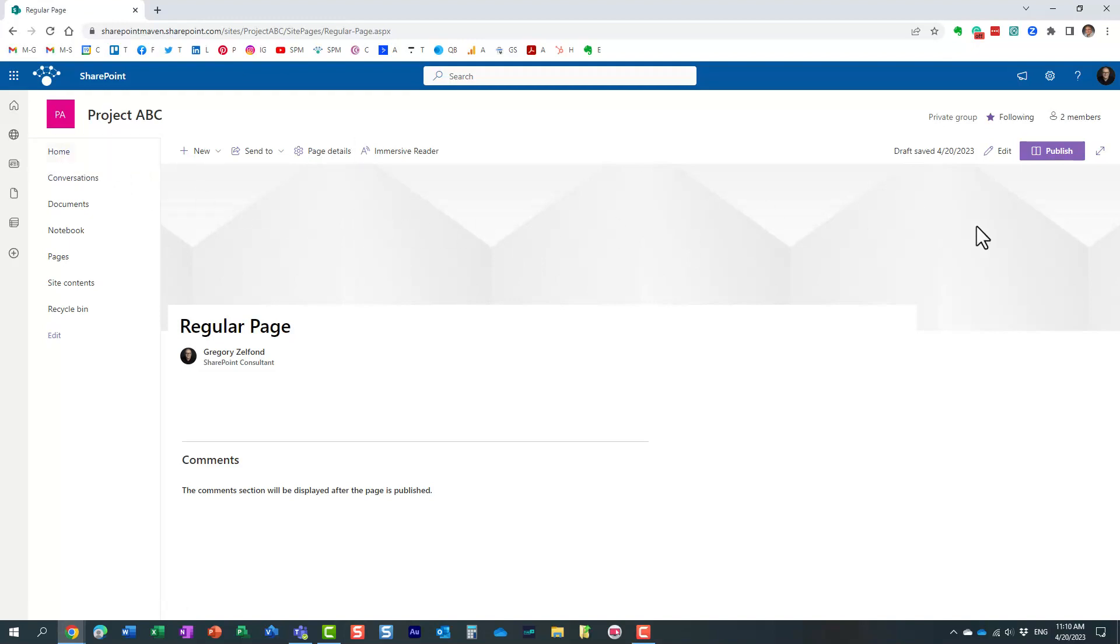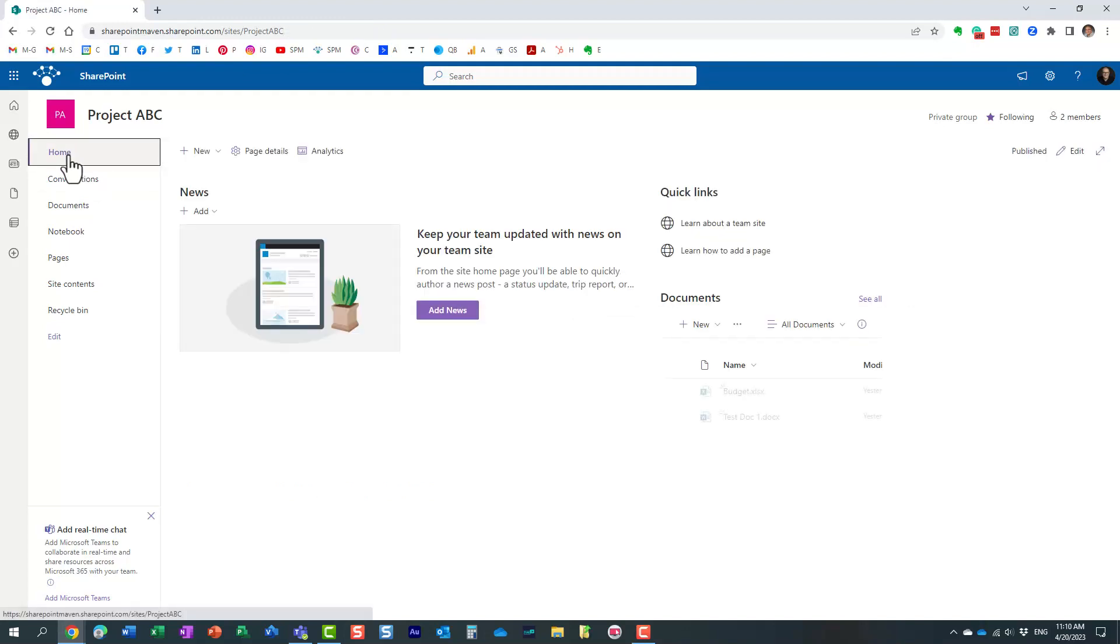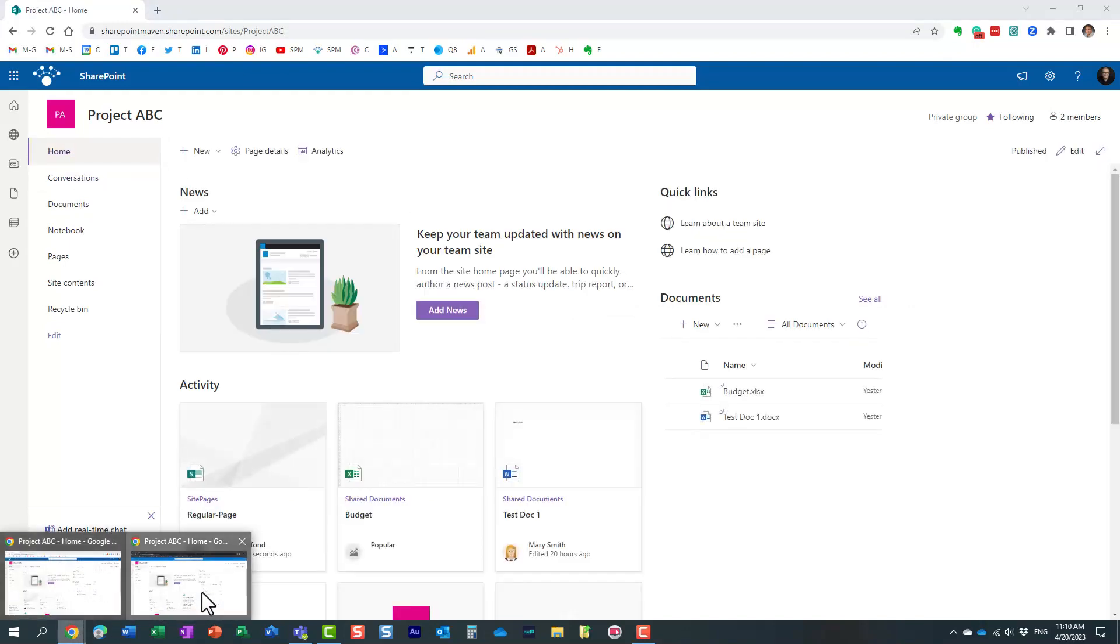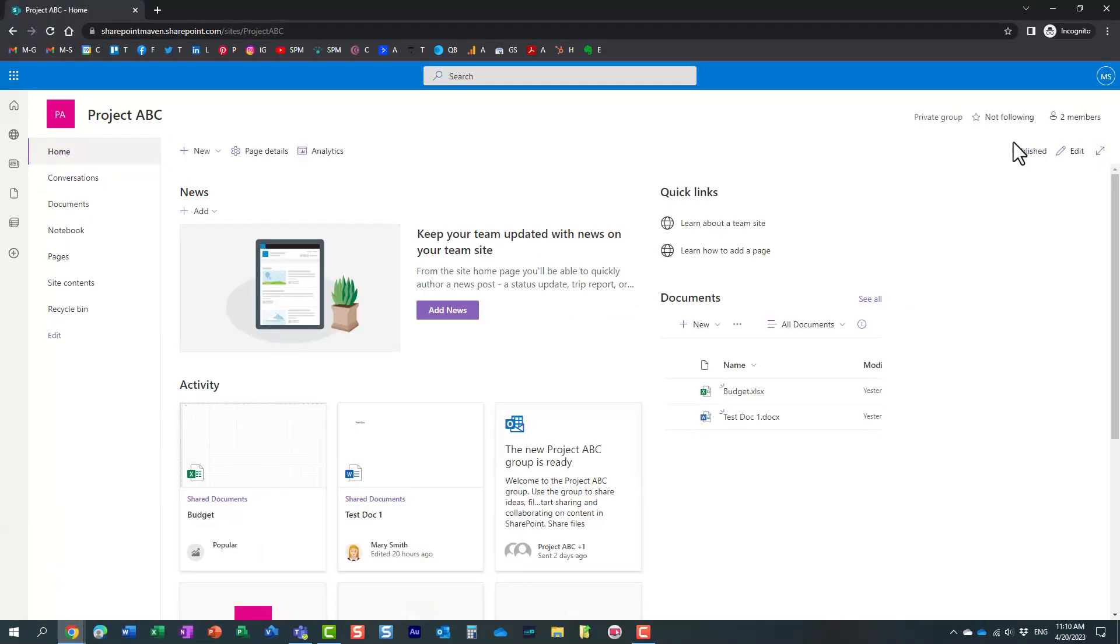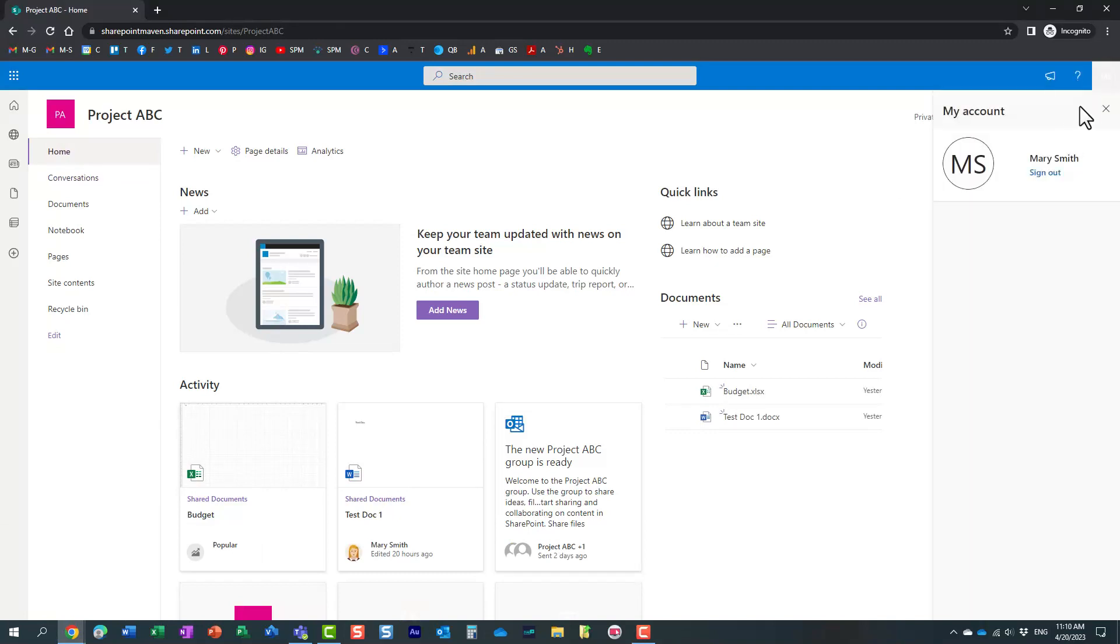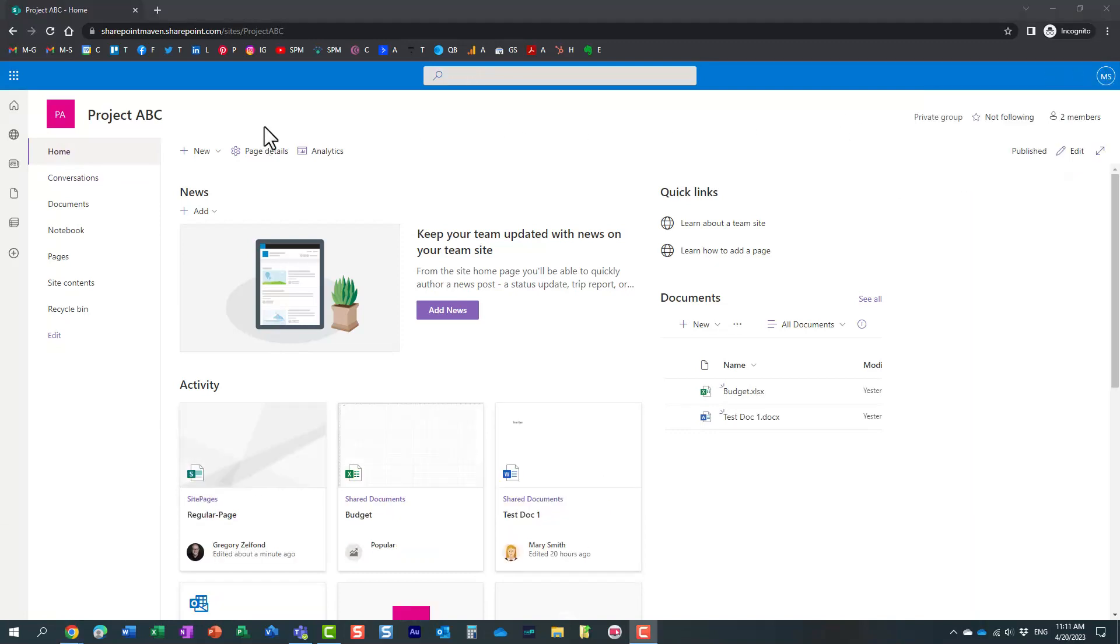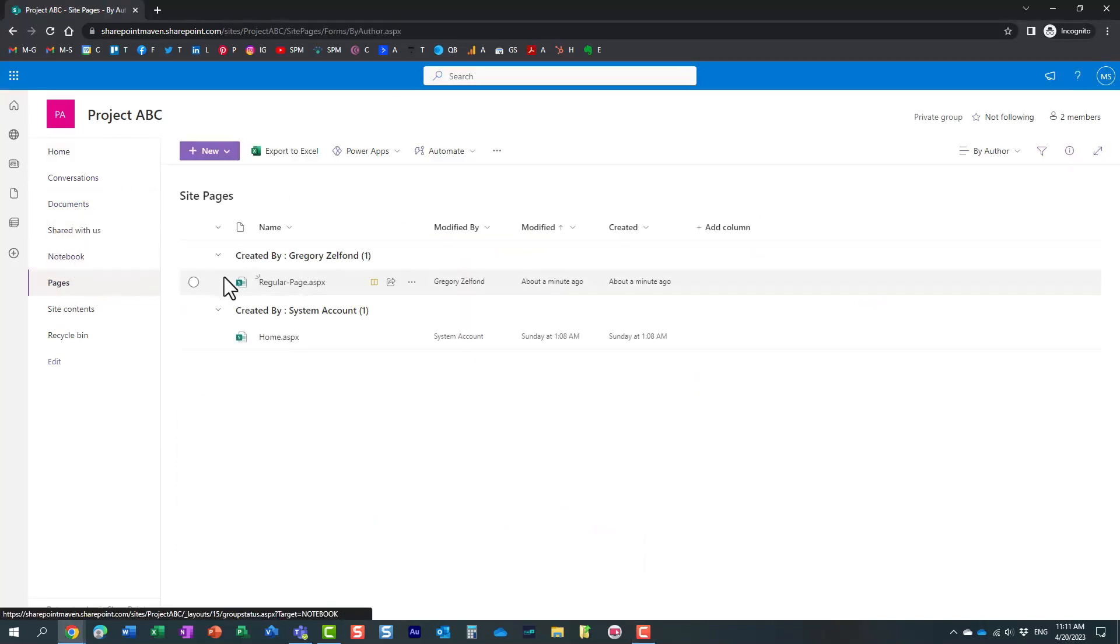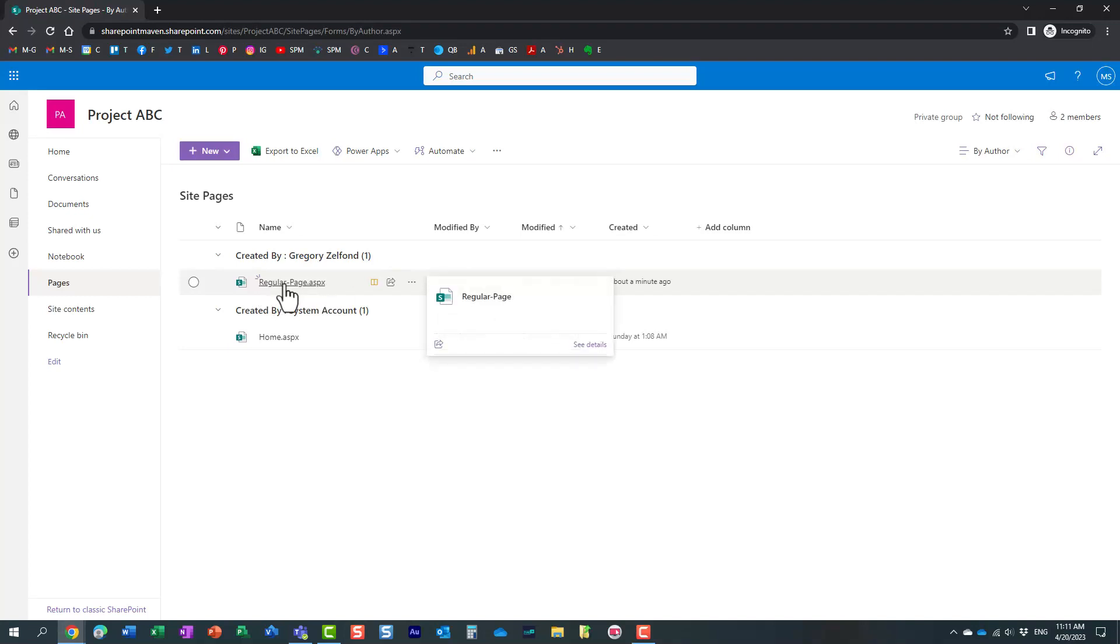my colleague Mary, who is also the member of my site, will still see it. And just to prove the point, I'm going to open another browser. This is where I'm logged in as Mary. So Mary now navigates to the site pages library by clicking on pages right here. Mary can now see my page and she can even publish it. Essentially, it's visible to her right away.